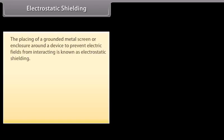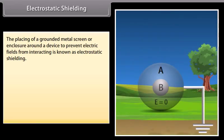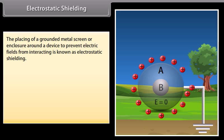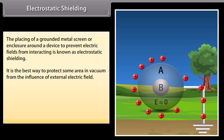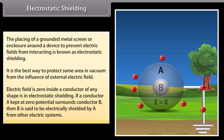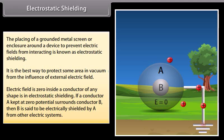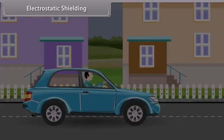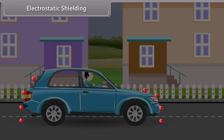Electrostatic shielding. The placing of a grounded metal screen or enclosure around a device to prevent electric fields from interacting is known as electrostatic shielding. It is the best way to protect an area from the influence of external electric fields. The electric field is zero inside a conductor of any shape in electrostatic shielding. If conductor A kept at zero potential surrounds conductor B, then B is electrically shielded by A. For example, in a thunderstorm with lightning, it is safer to be inside a bus or car rather than near a tree or in open ground.